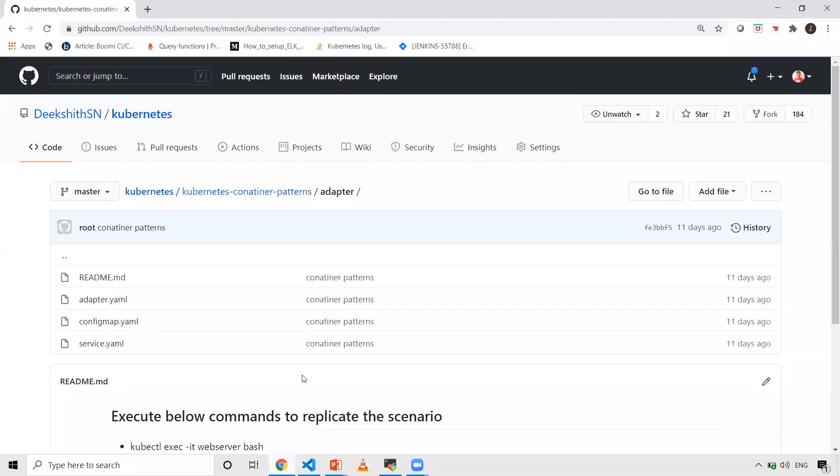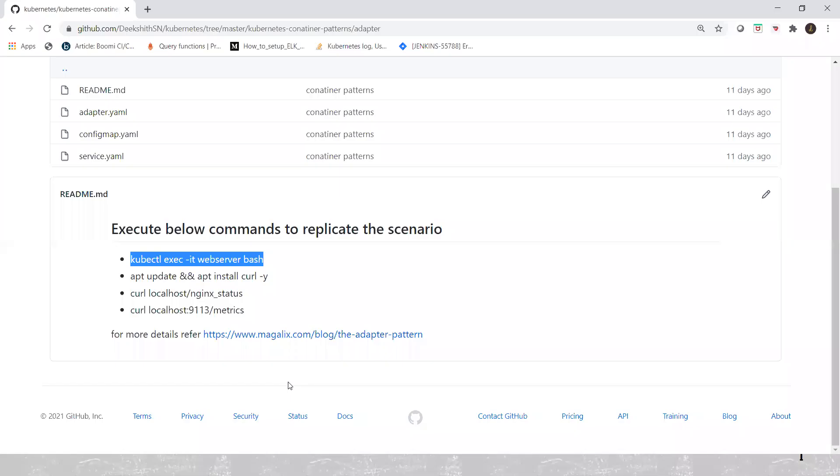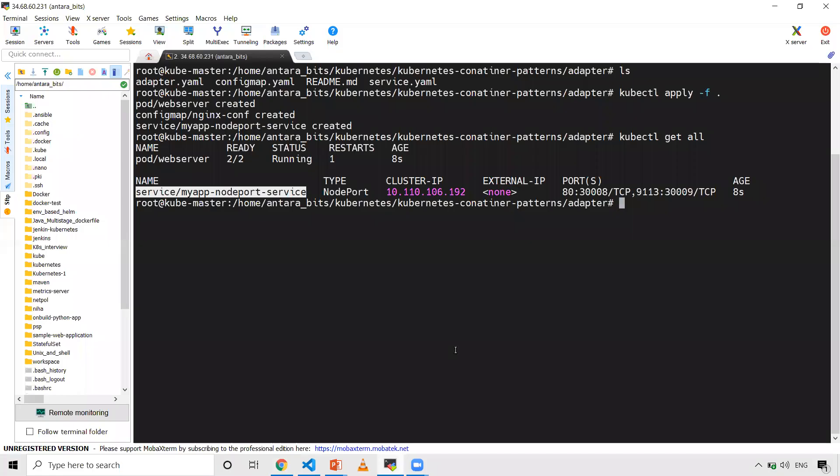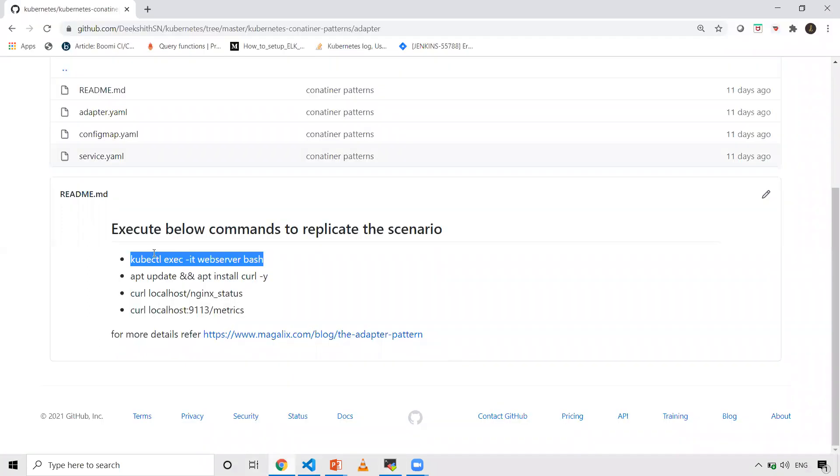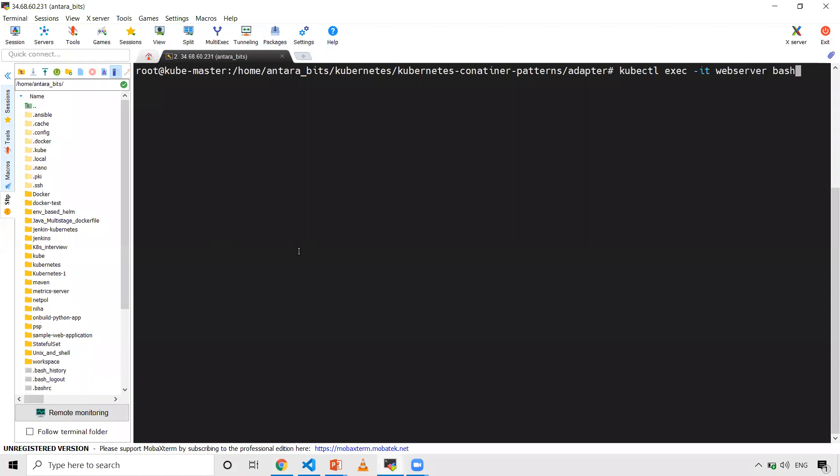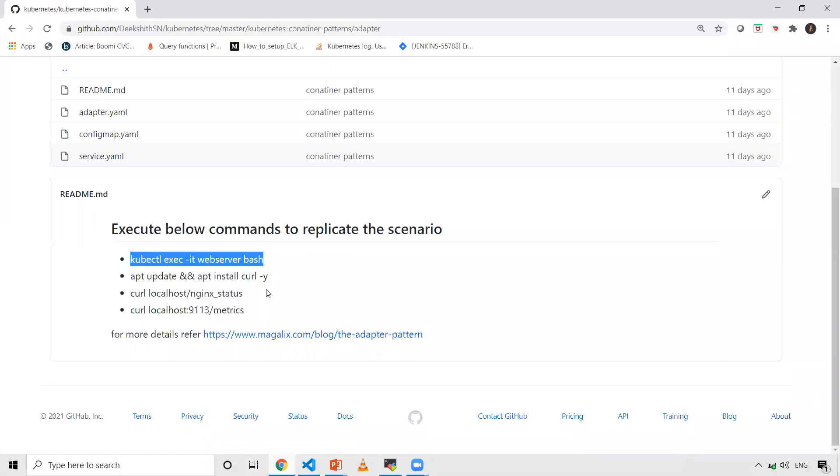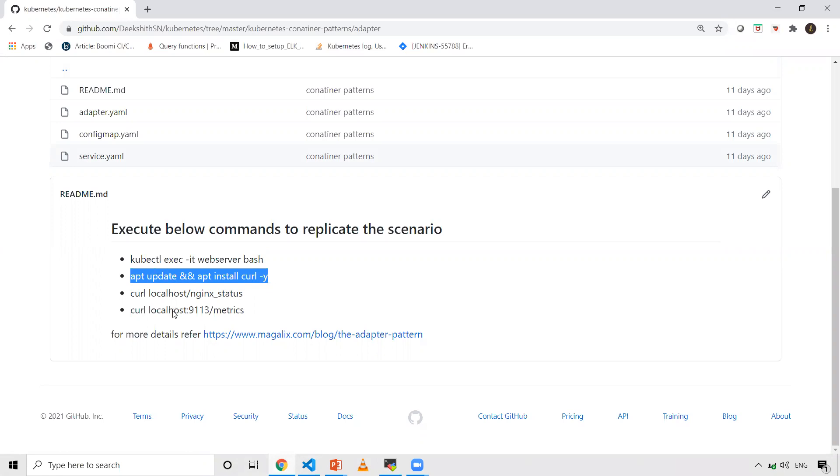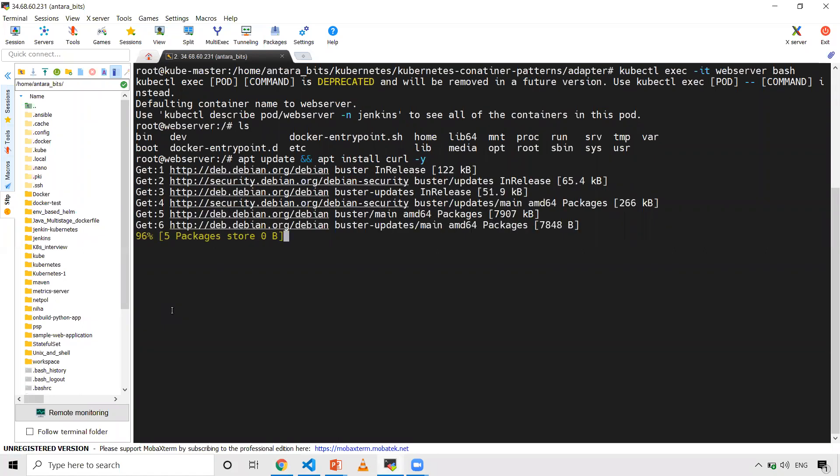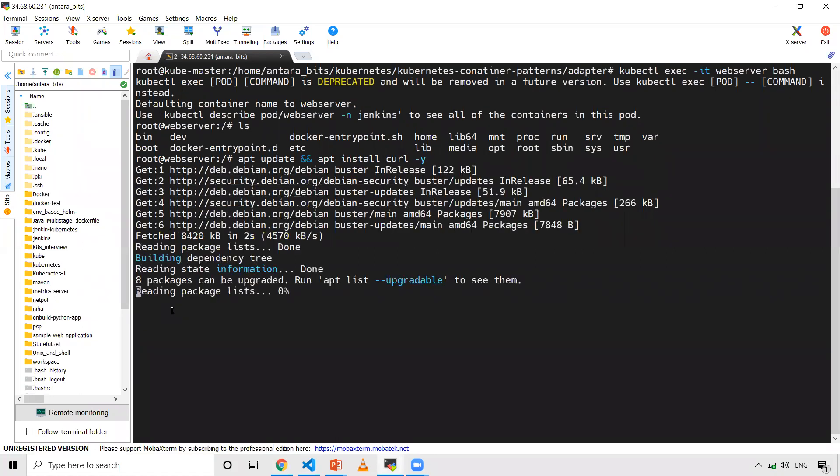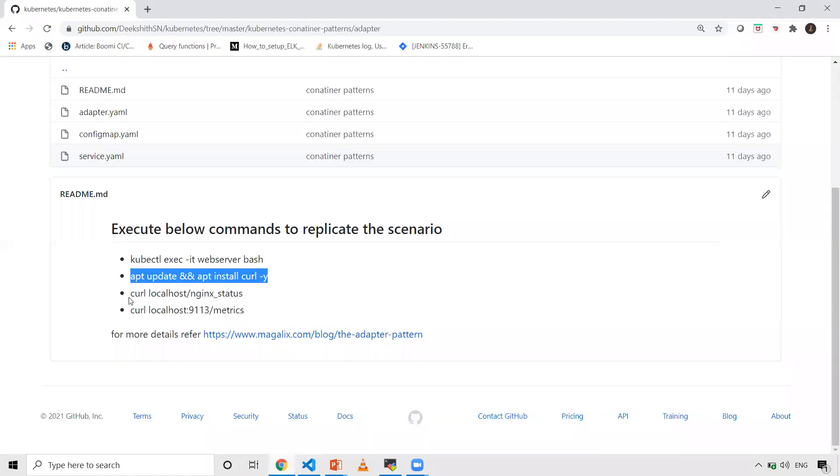Let me go to GitHub - I've given a few commands here you can execute to scrape the metrics. Let's log into the container. Now I'm inside my pod. I want to do curl to that endpoint, but in this container I don't have curl installed, so let's install this first.